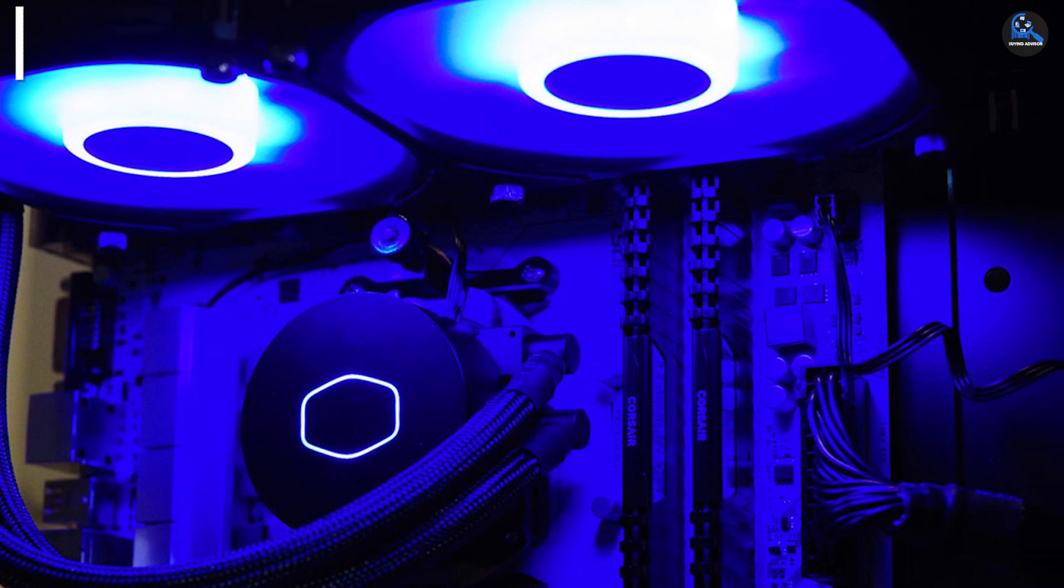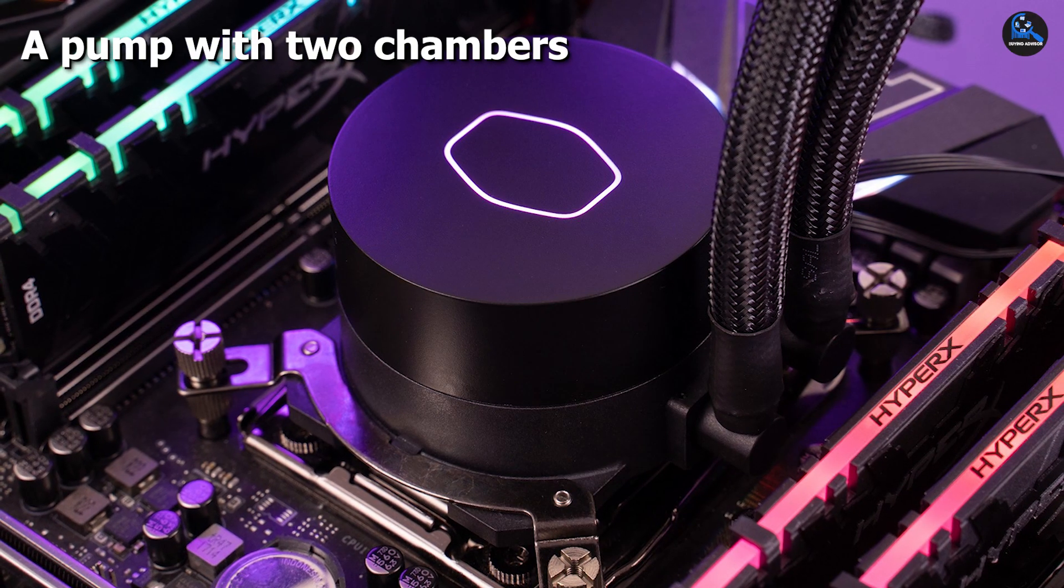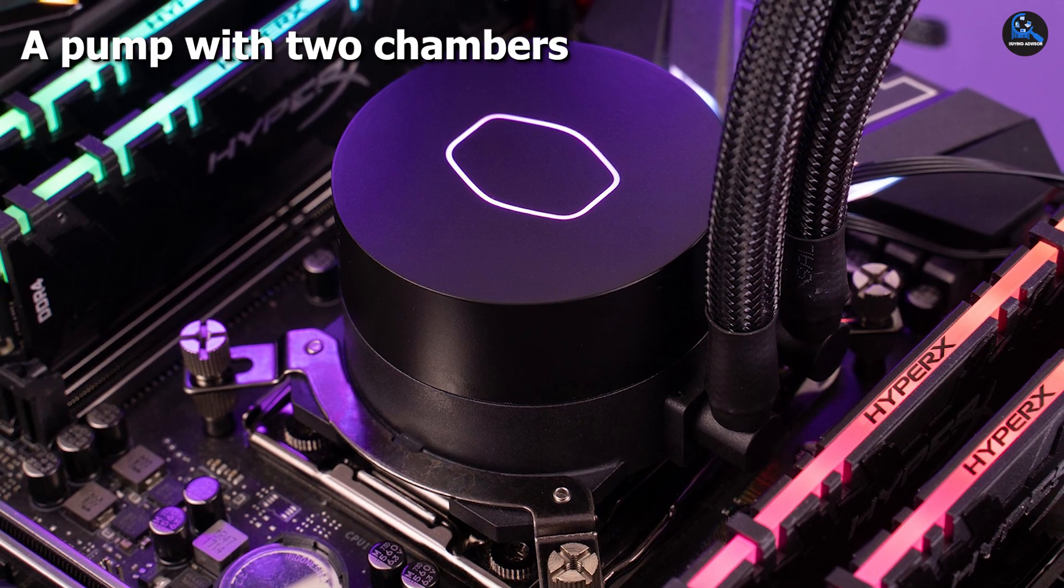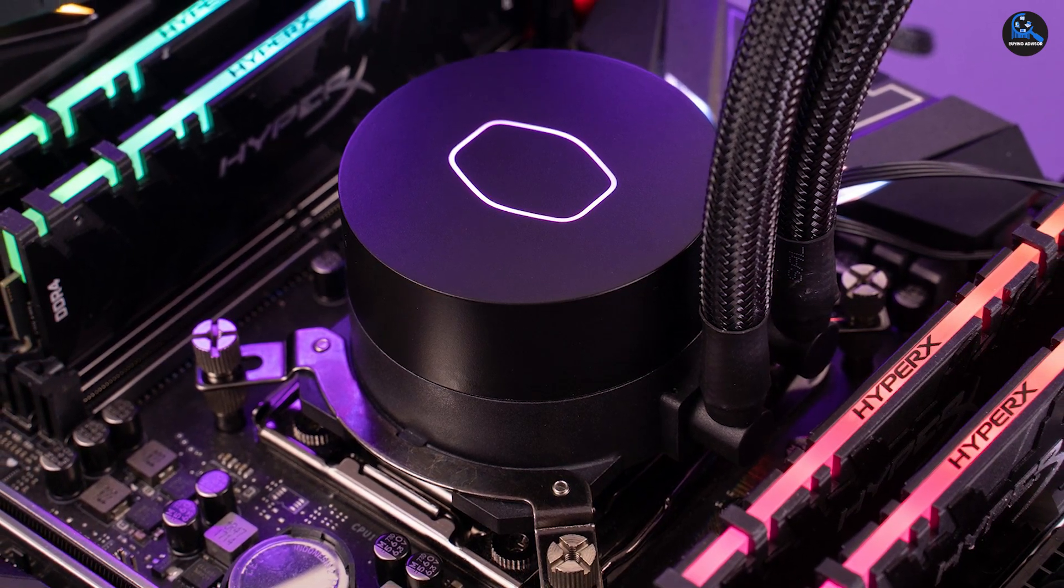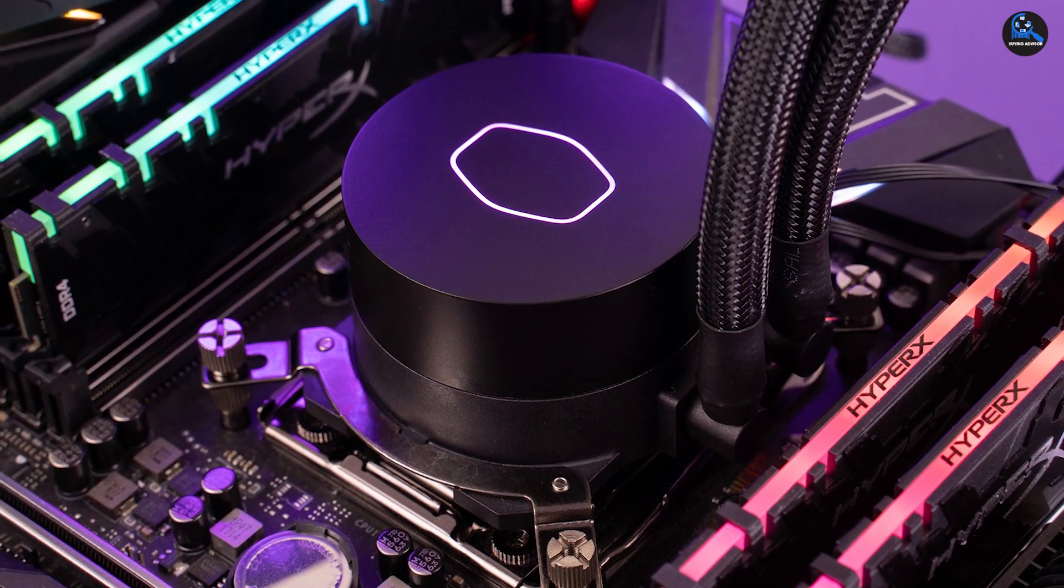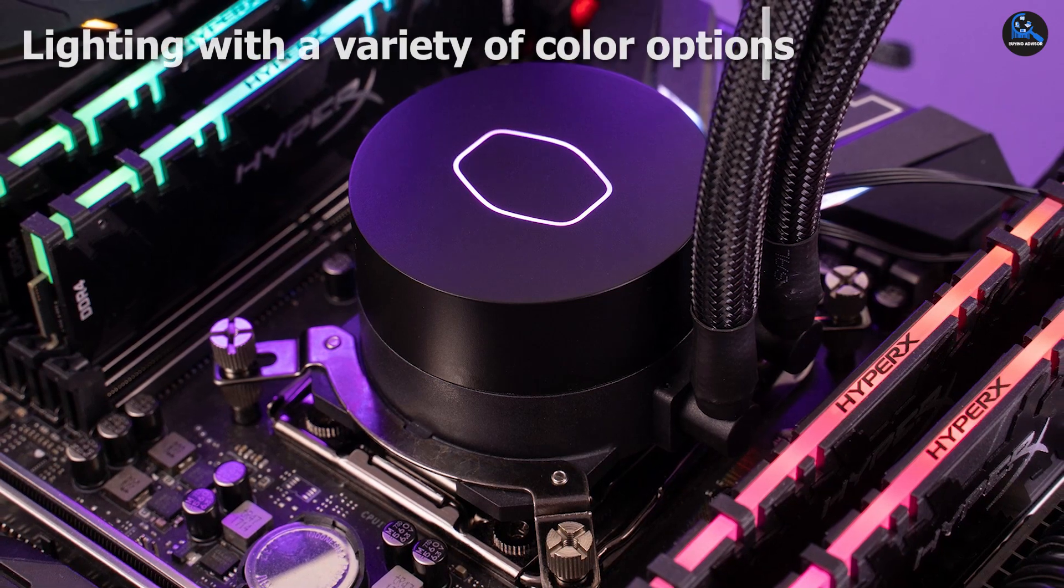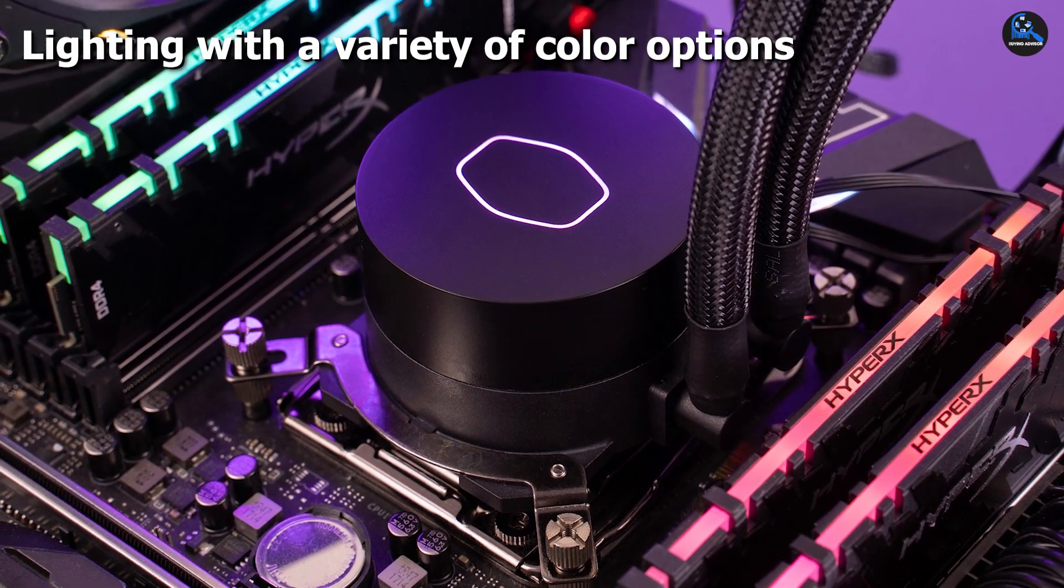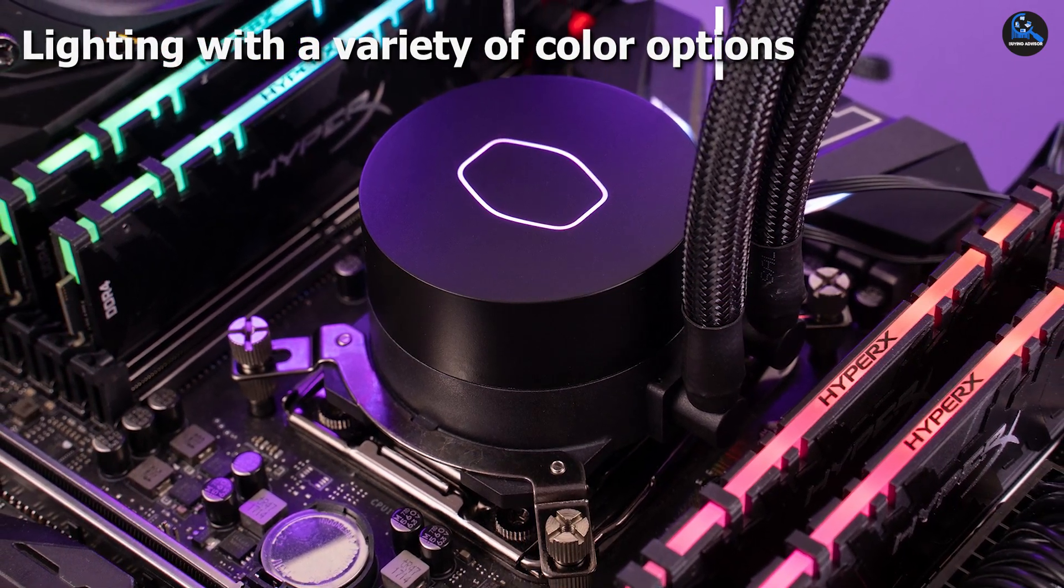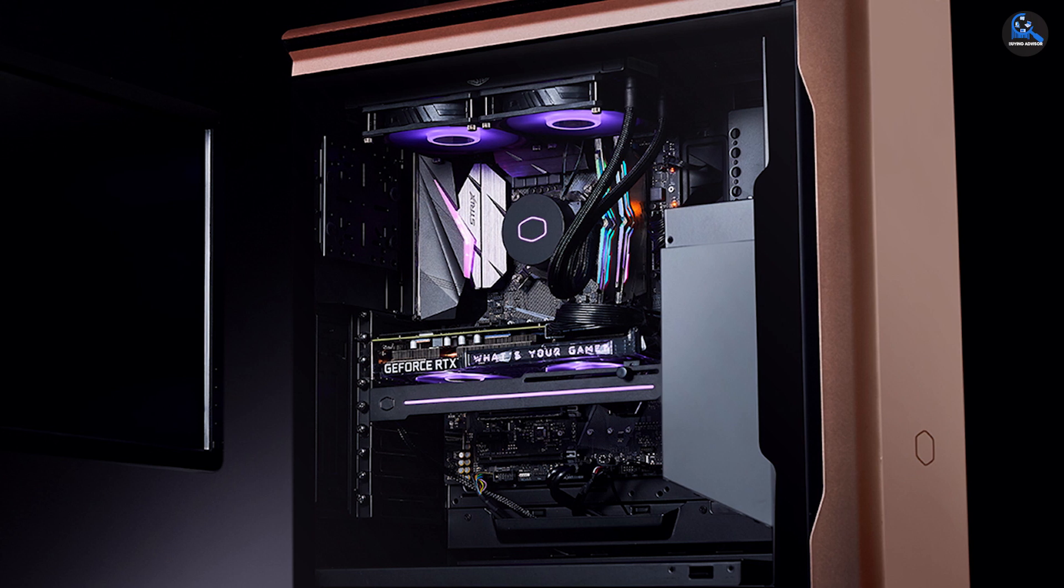In addition to the 240mm radiator, the twin chamber pump does an excellent job of dissipating heat from the CPU. Furthermore, the Sickle Flow 120mm fan moves air efficiently and quietly, and the RGB lighting adds a stunning final touch.